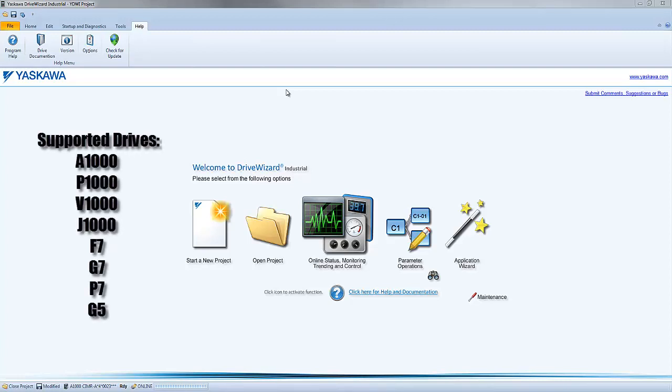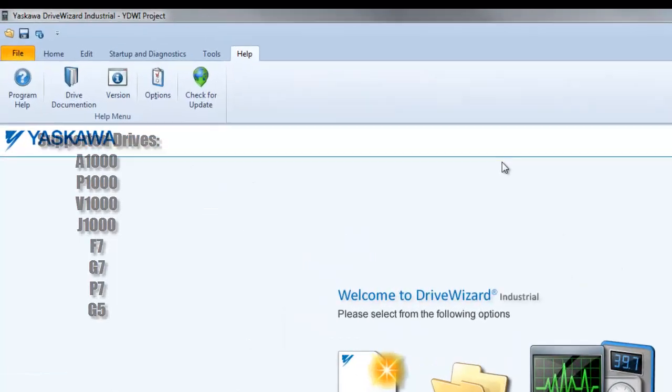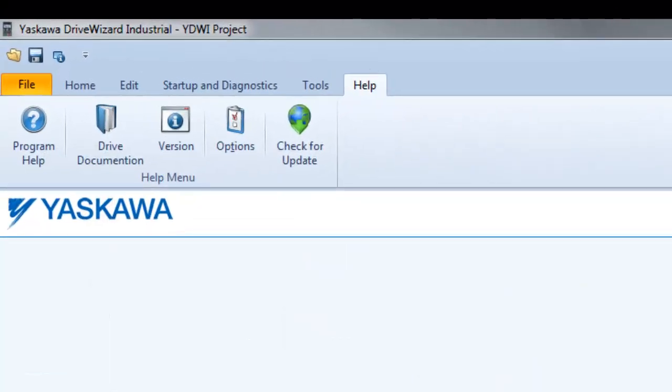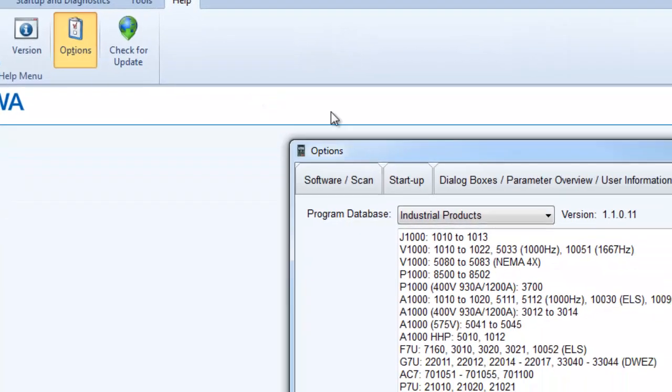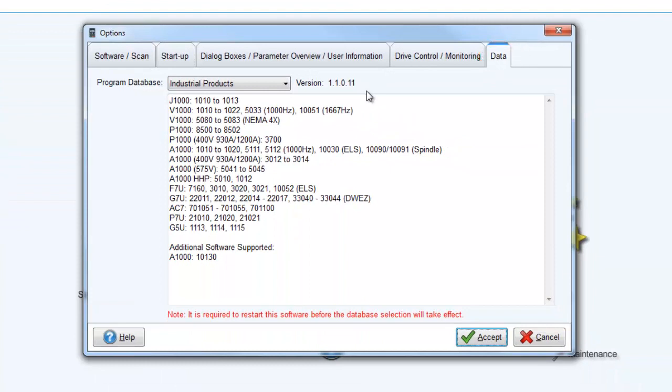You can find a list of all the supported firmware of the installed database by going into the Options and selecting the Data tab. All of these numbers listed here, next to each drive series, is the Flash ID.